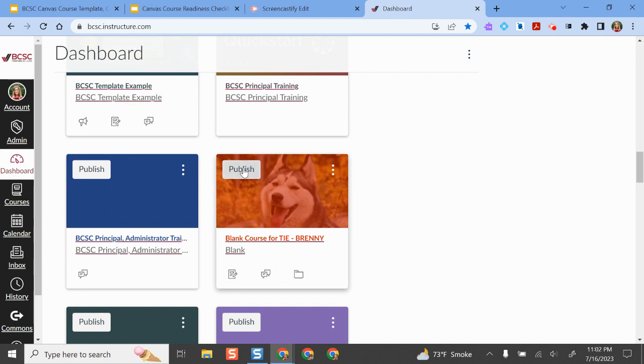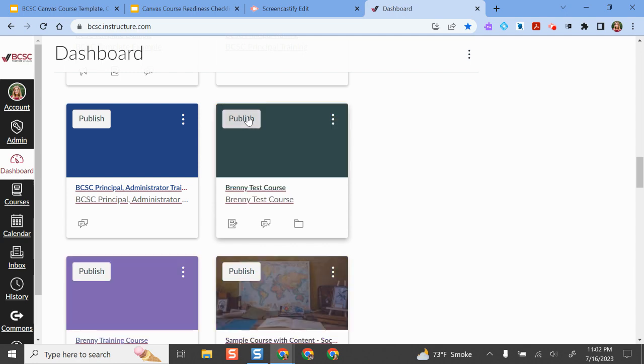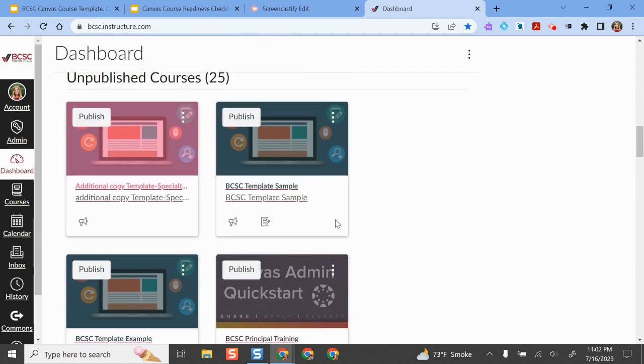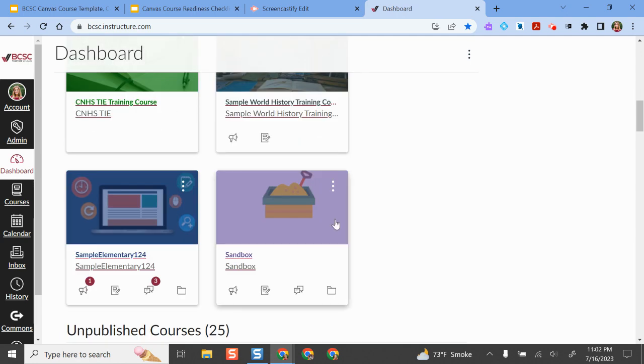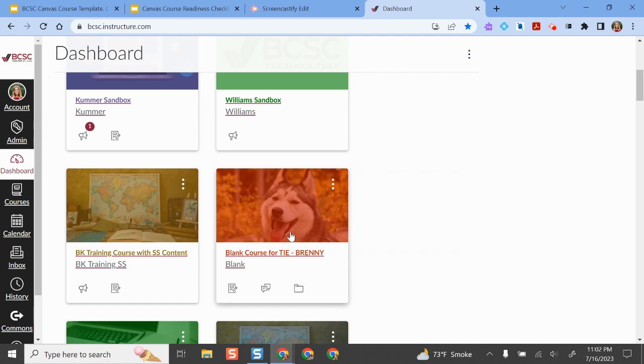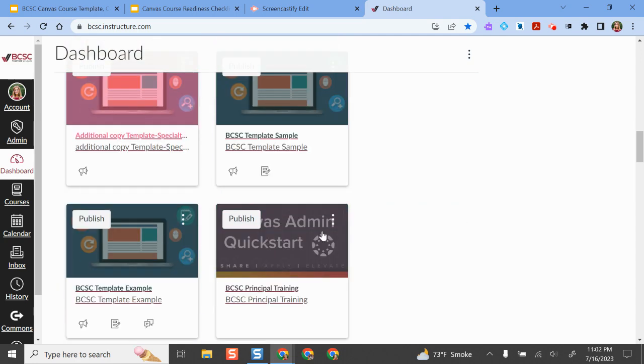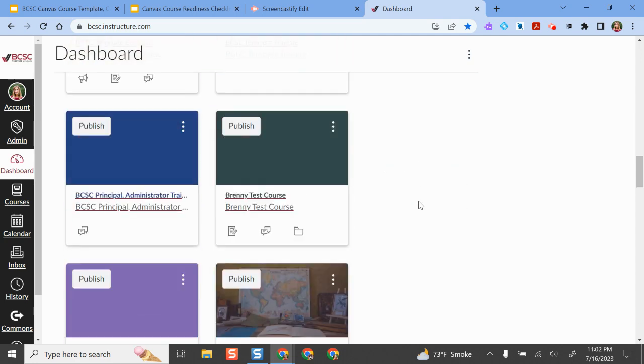So if I want to publish this course, if I hover over it I see a publish button and I can click publish and it's as simple as that. And now if I scroll up towards the top of my screen I see it's active and published and listed there. So that's one way you can do this.